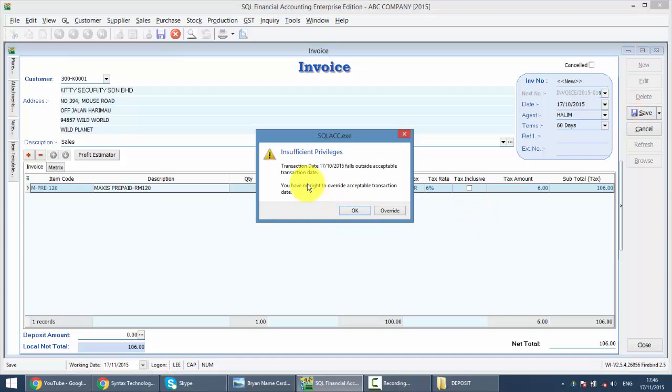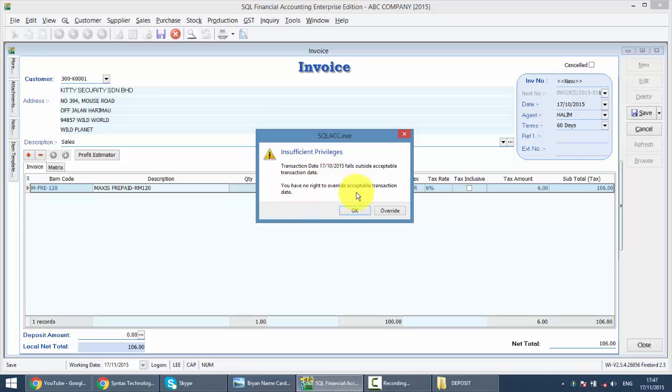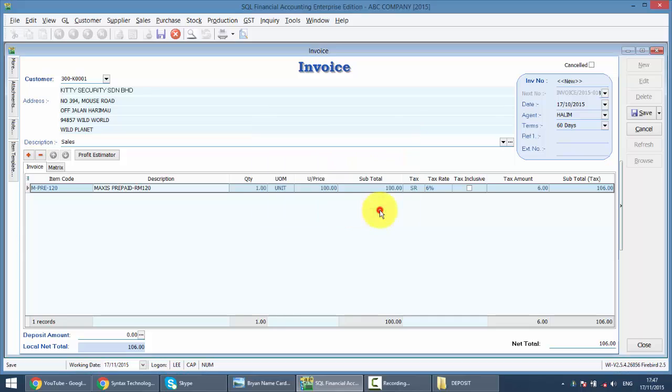The system not only would tell her the date is out of range, and she does not have the rights to overwrite, so what you need to do is click OK to cancel it, or click overwrite and request for a person or superior with the access right to overwrite the acceptable transaction date, so that she is able to save this particular transaction.